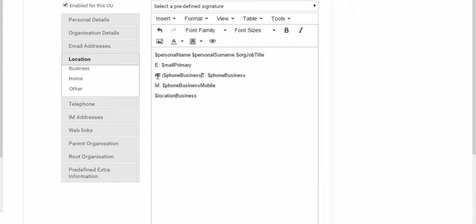Using this if statement, we can configure Cloud Pages email signatures so that information is only displayed if it's been populated for our Google Apps users.